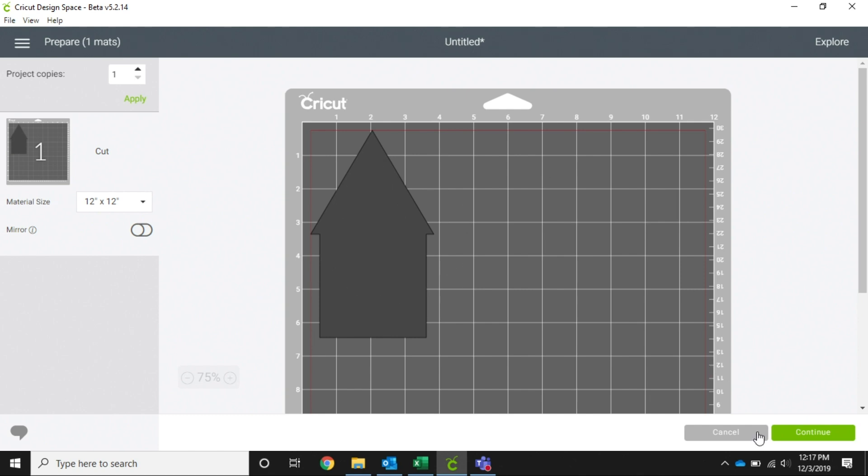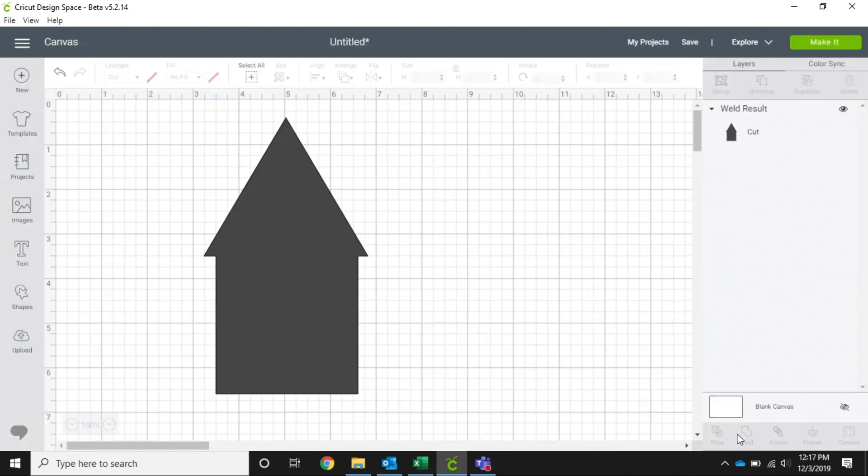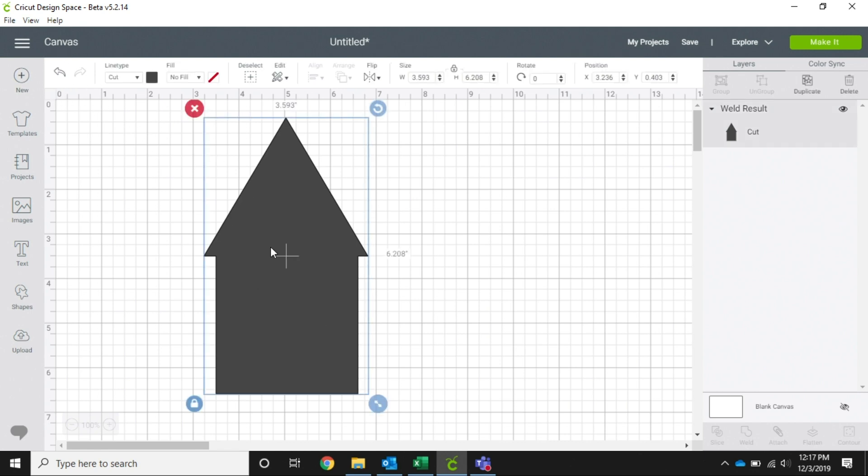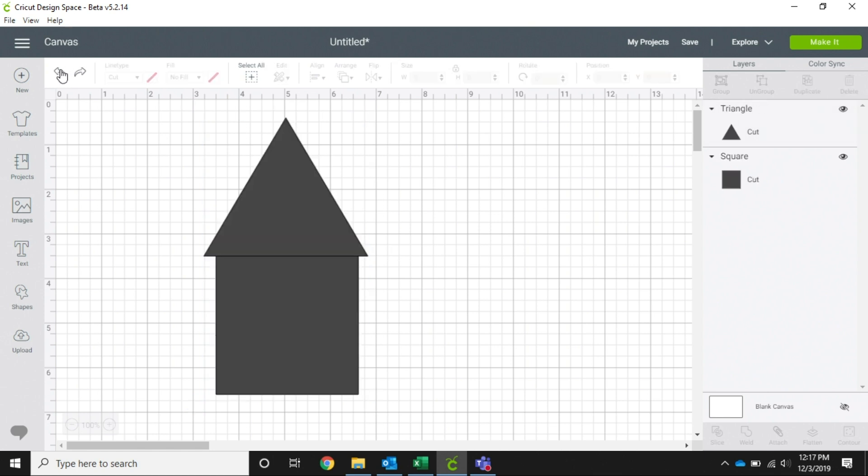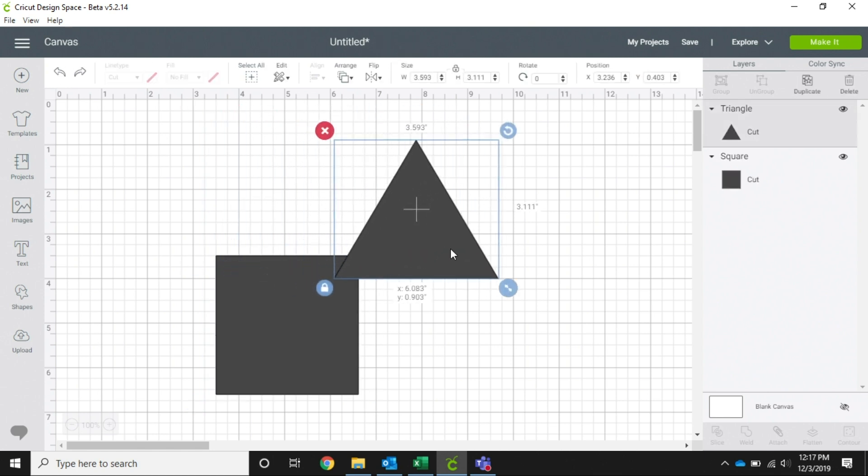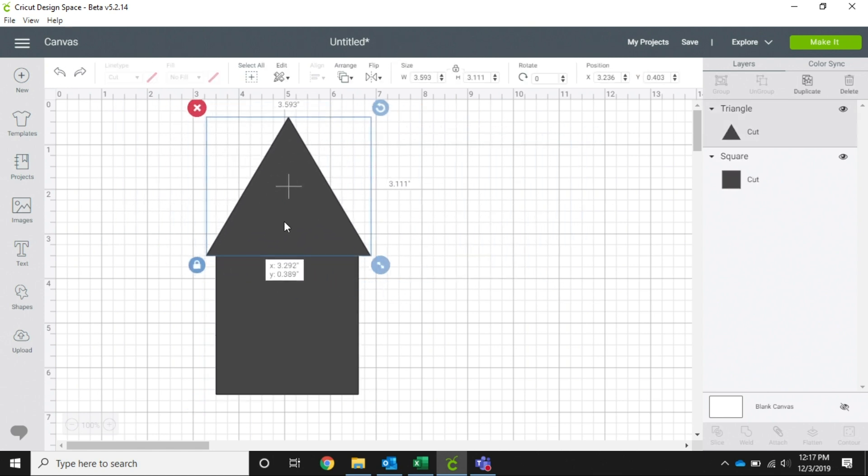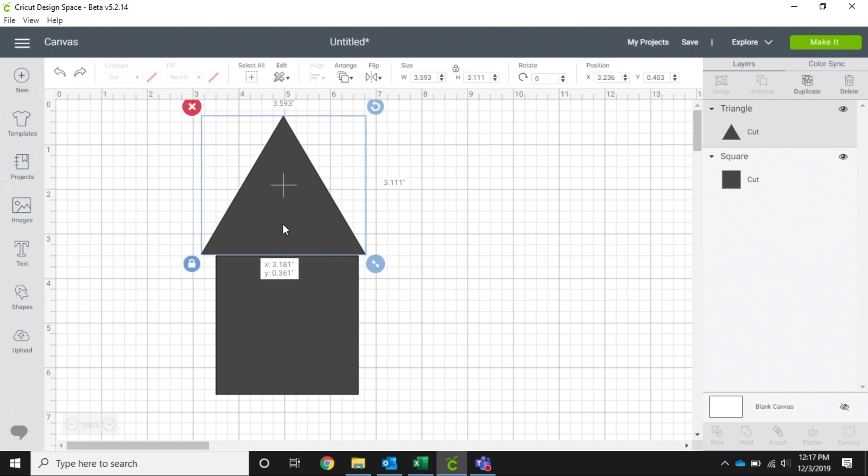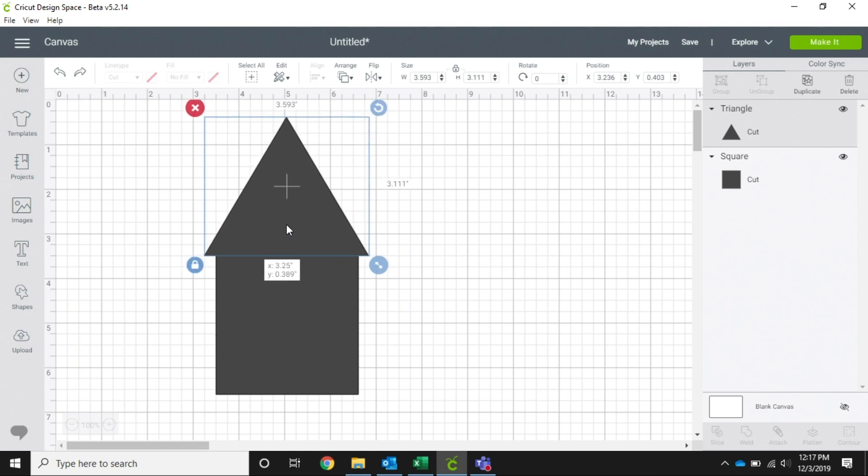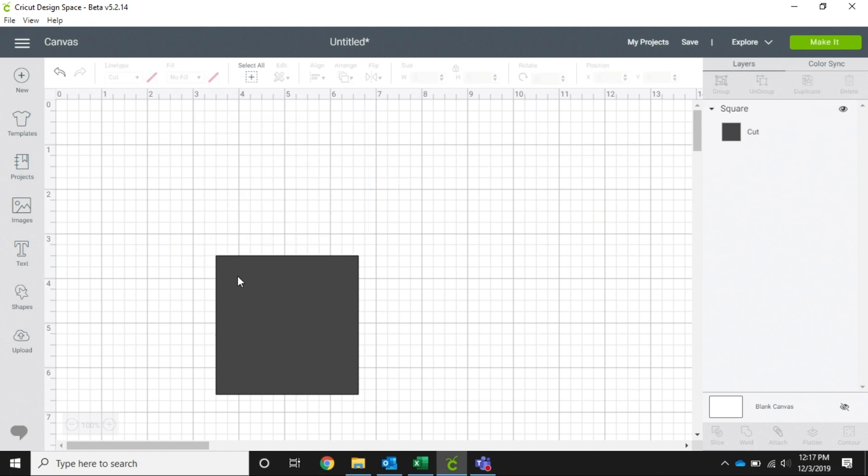The only way to undo weld in Design Space is using our undo button. So we would click on this and then hit undo, and it takes those two apart again for us. Once a welded image is saved, you will not be able to go back and undo that. You would have to create a different image another time.